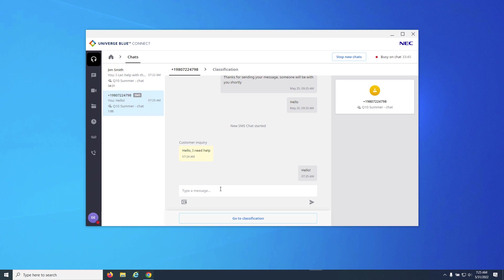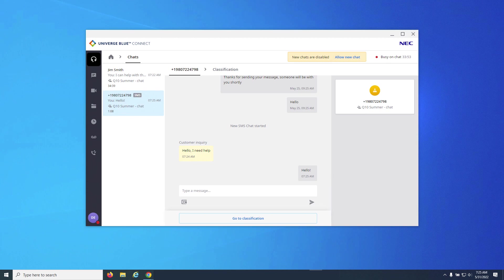While performing chats, the agent will have the option to stop new chats. This feature is designed to prevent new chats coming to this agent as, by design, agents are allowed to take multiple chats as set in the admin portal.